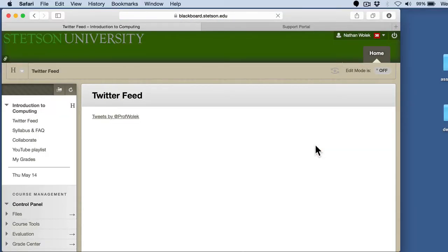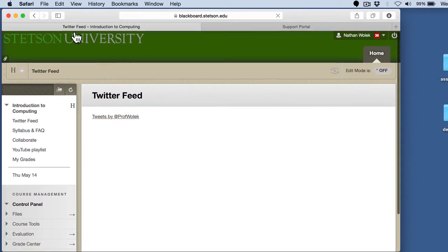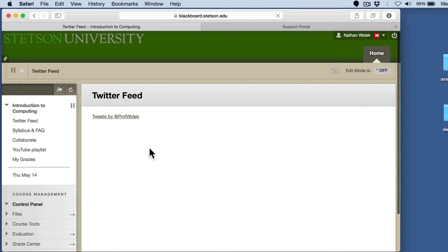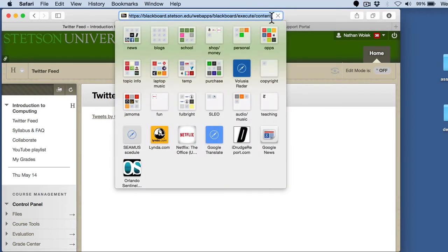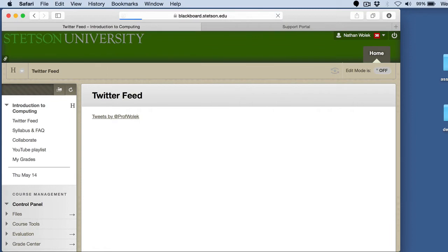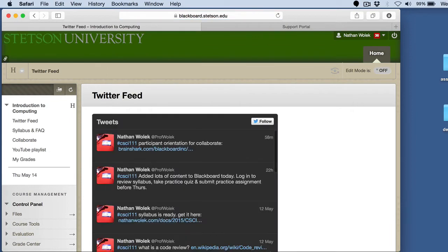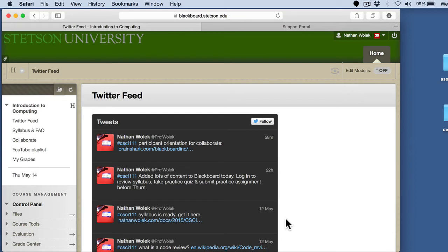And when you land on the course website, it should pop up with this Twitter feed if it works properly. I might have to actually refresh it. Let's see here. Let's try doing this one more time. There it is. So the Twitter feed pops up here in the post. And the reason I use the Twitter feed is it's a quick way for me to post updates without having to log into Blackboard and everything like that.